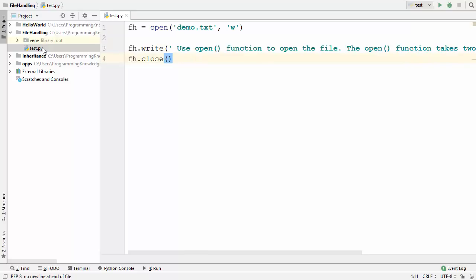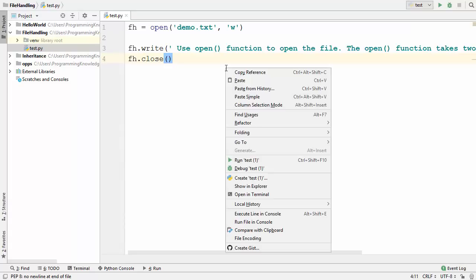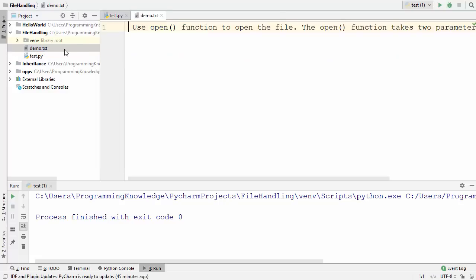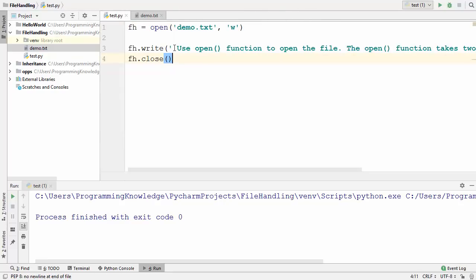Let me run this code — keep an eye on the project because the file will be created inside it. I'll right-click and run the test file, and as soon as I run it, you can see one more file has been created: demo.txt. When I click on it, the same text appears that we wrote using the write() function.